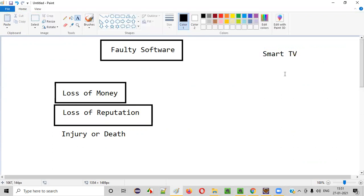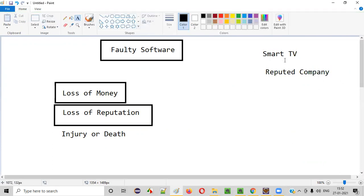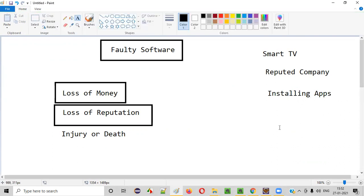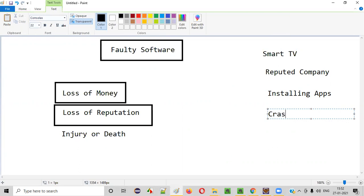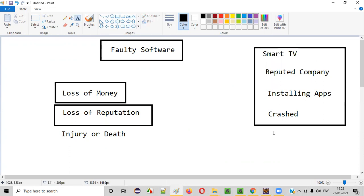Let's say I purchased a smart TV from a reputed company and started using it. By installing some apps in this smart TV, I started watching some movies. But what's happening is suddenly these apps are getting crashed because of a particular faulty software installed in this smart TV. When I'm watching TV or a movie, the apps are getting crashed. The customers who purchased this smart TV will have a bad feeling about this company, and because of that, the brand reputation will go down. That is an example for loss of reputation.